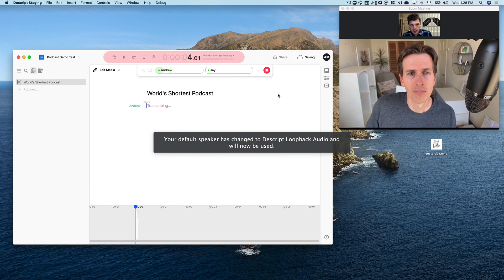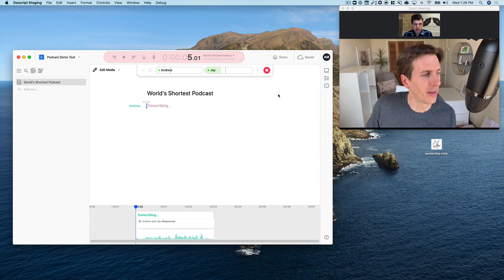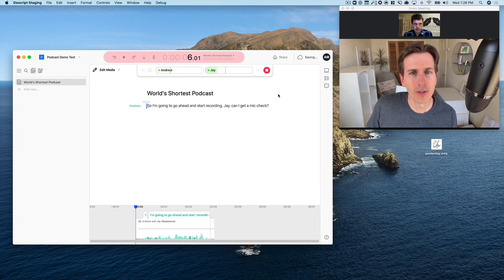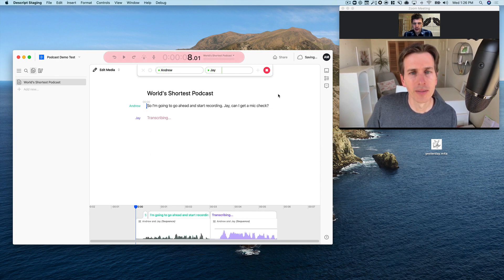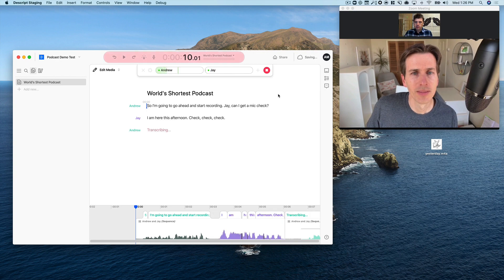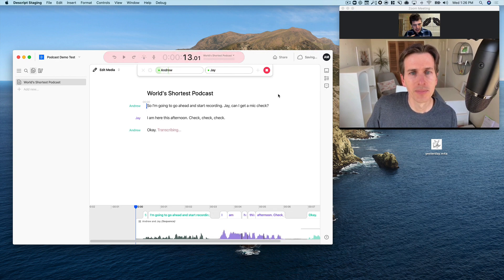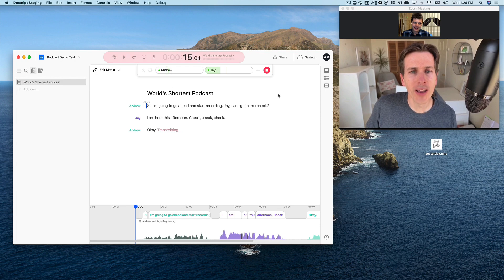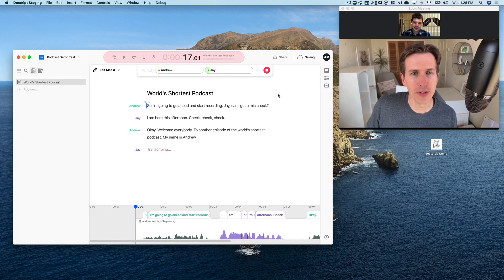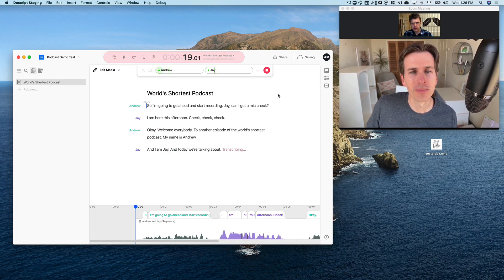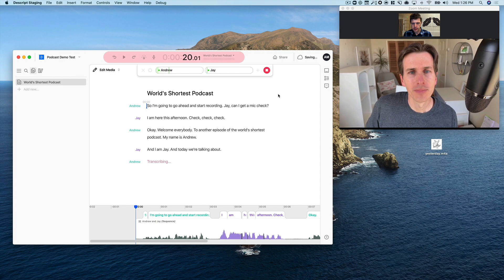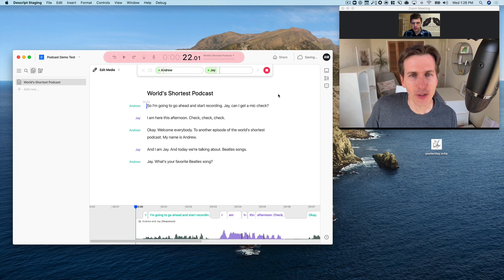So I'm going to go ahead and start recording. Jay, can I get a mic check? I am here this afternoon. Check, check, check. Okay, welcome everybody to another episode of The World's Shortest Podcast. My name is Andrew. And I am Jay and today we're talking about Beatles songs. Jay, what's your favorite Beatles song? Well, that's an easy one. Yesterday.